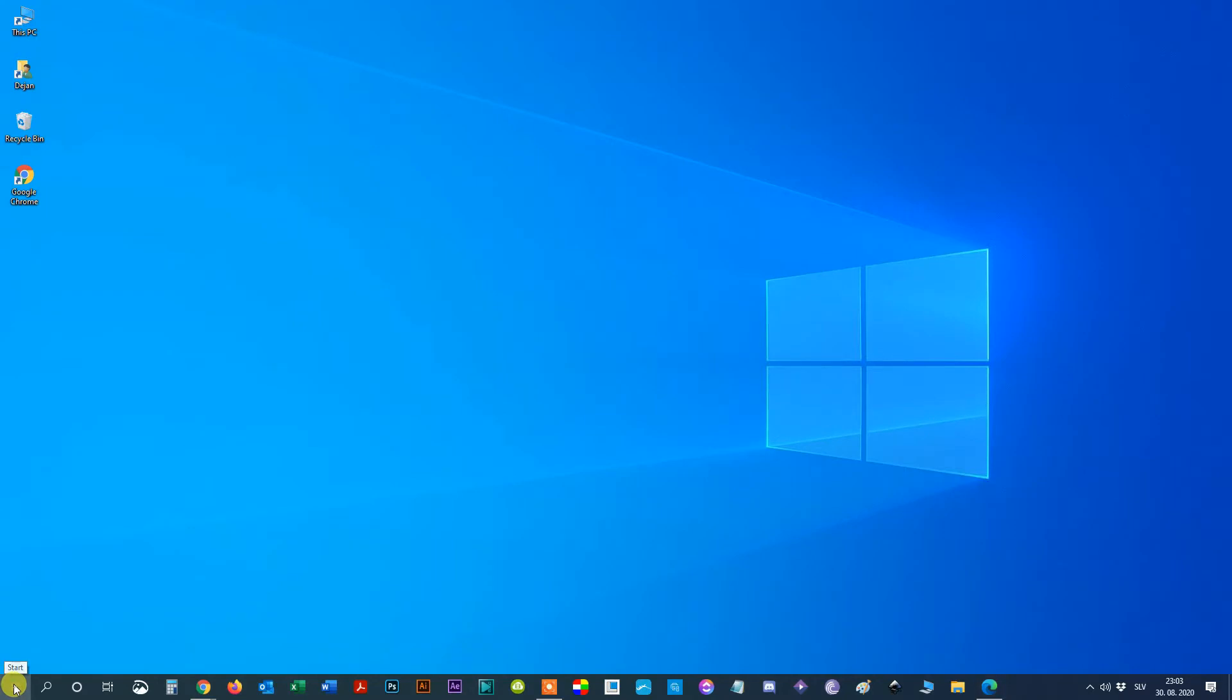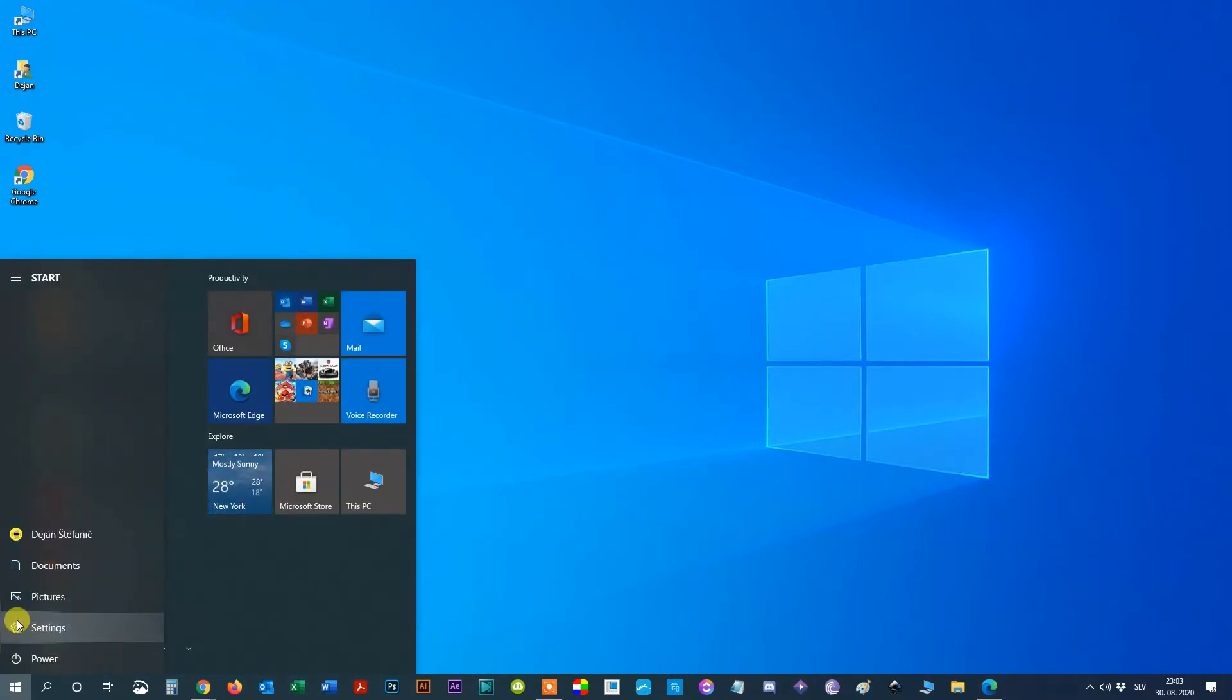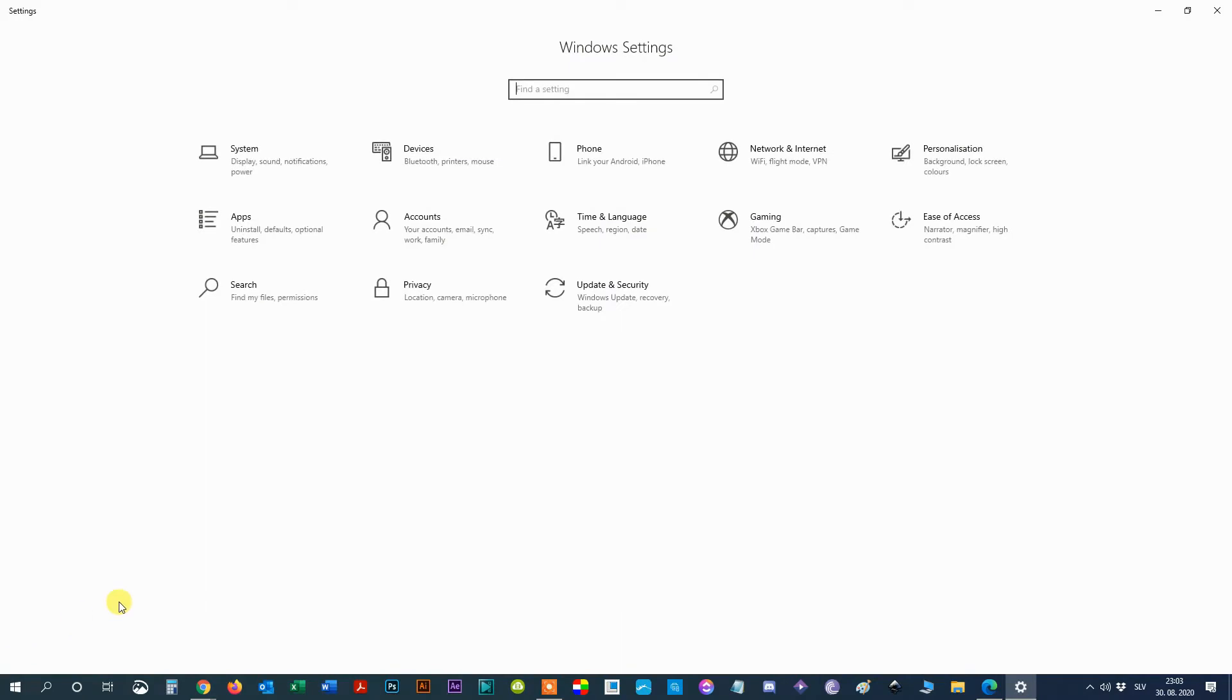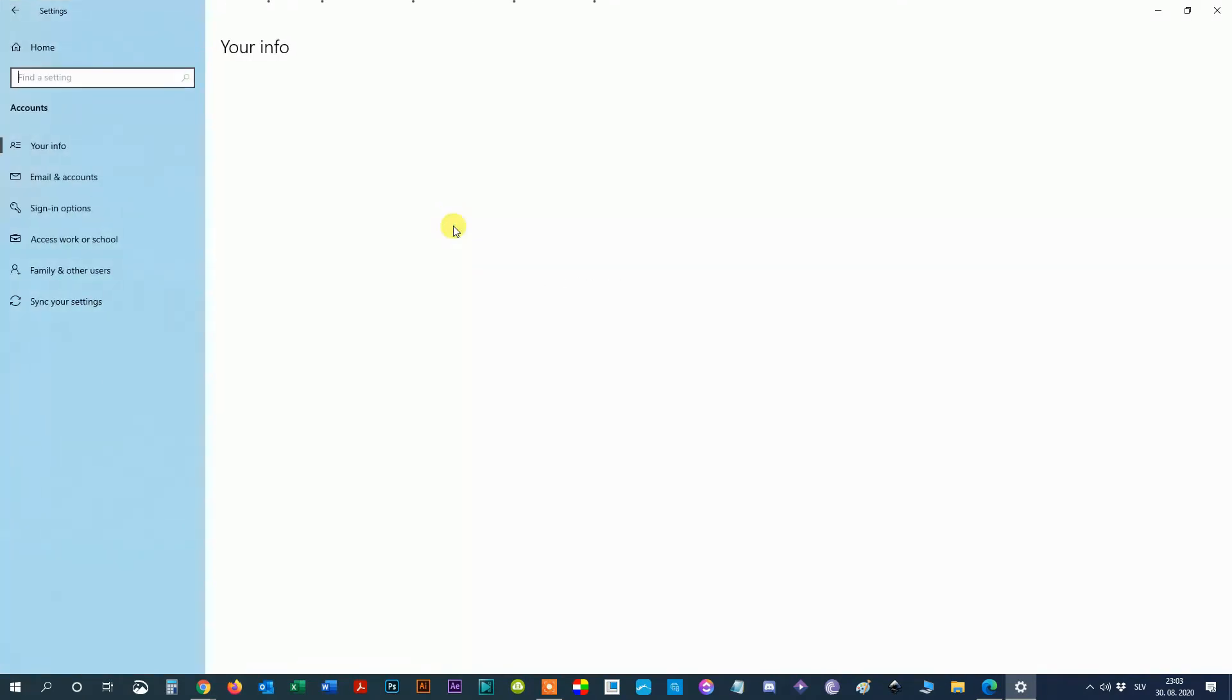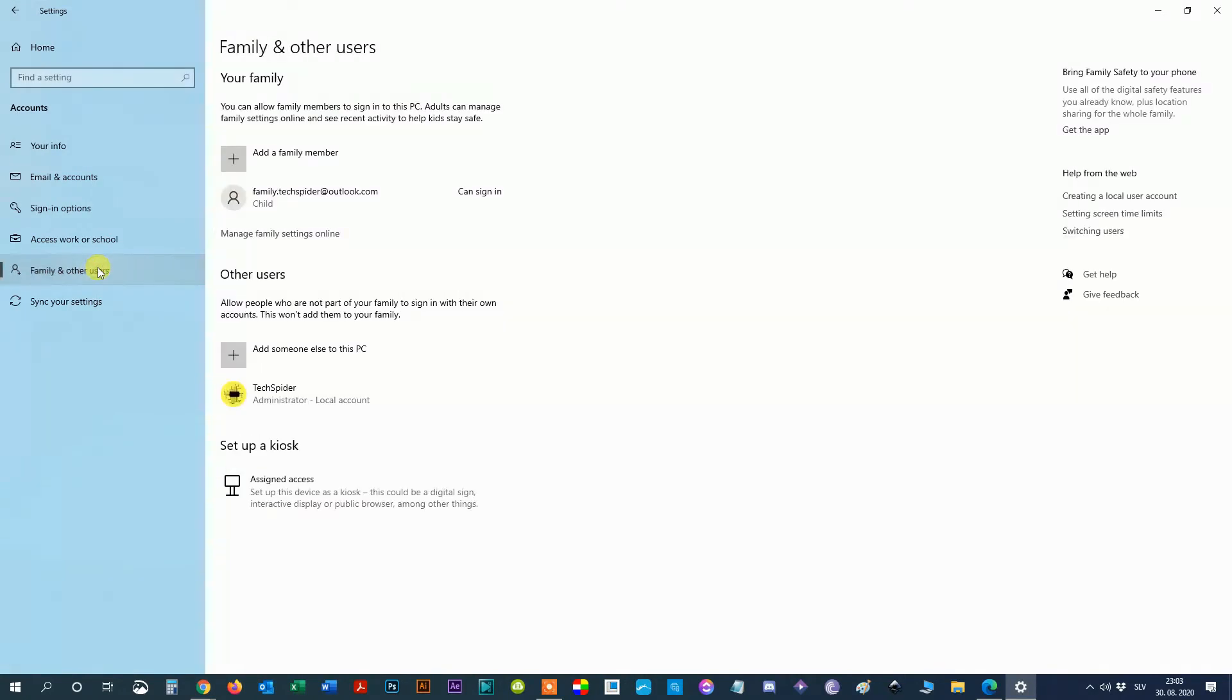Step 1, tap the Windows icon. Step 2, select Settings. Step 3, click on Accounts. Step 4, select Family and other users. You'll find all of your computer's user profiles in this menu.